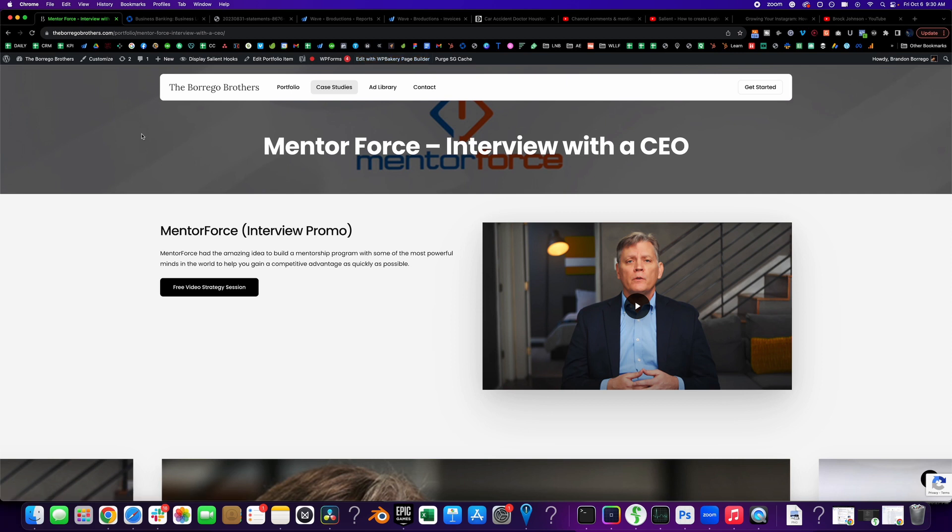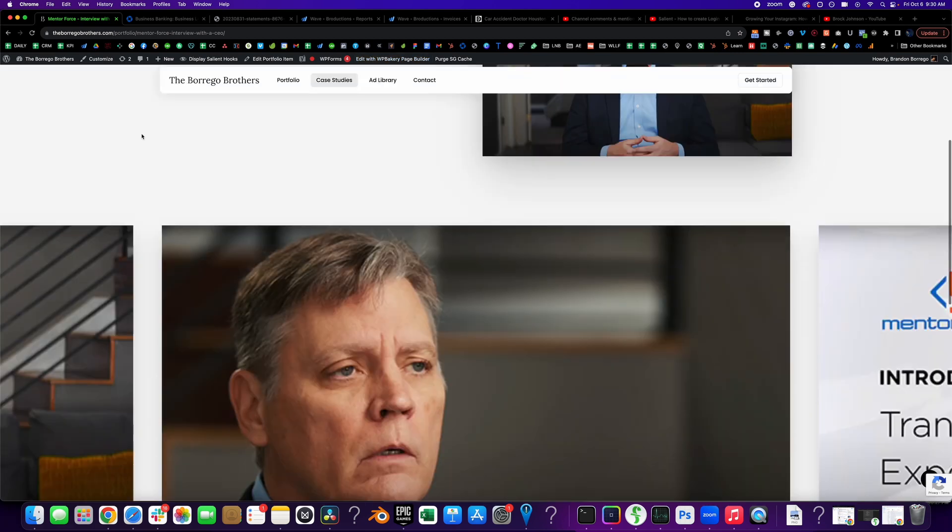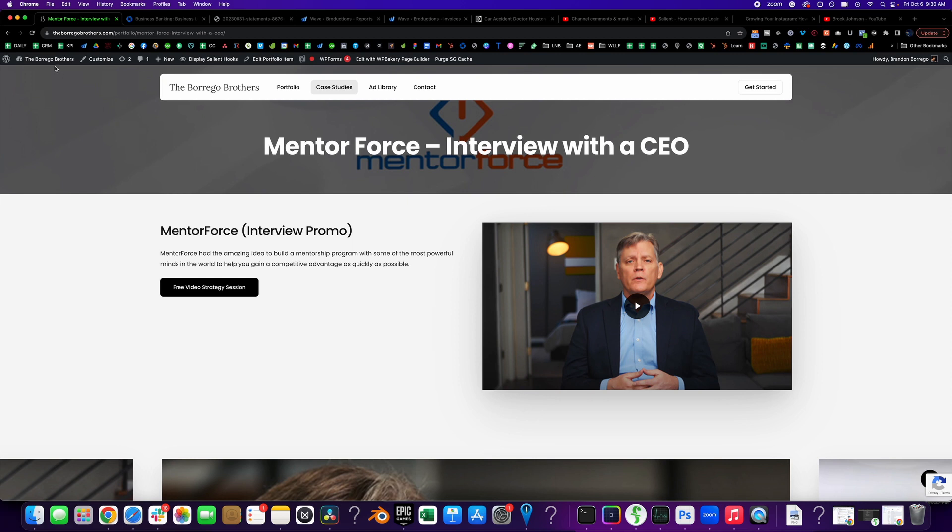I actually experienced it a couple of days ago and I almost forgot, but I was like, oh yeah, I remember you go to the, just go to your dashboard.